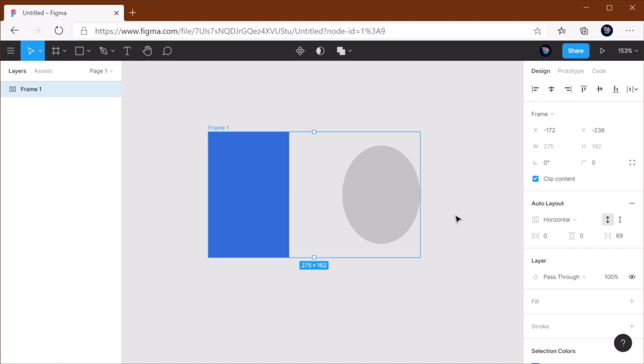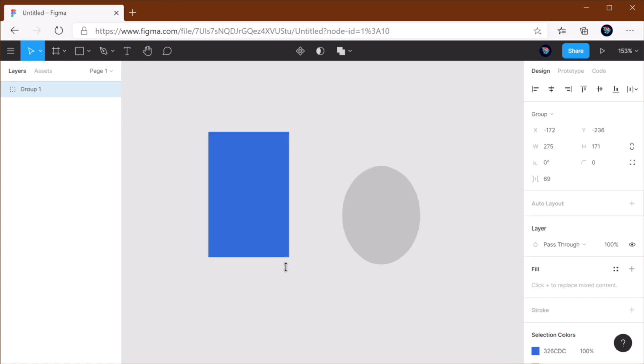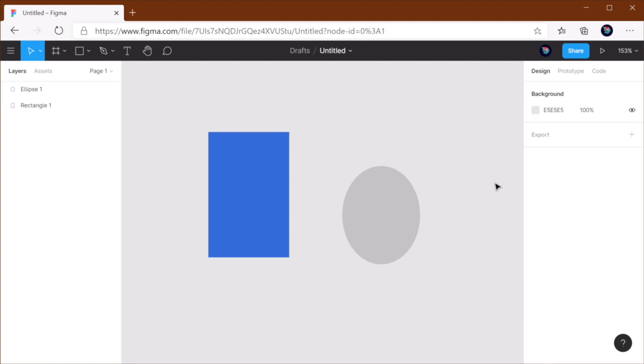If I want to group these two elements, I can select them and I can hit Ctrl G on Windows, Command G on Mac to create a group with the two of them.